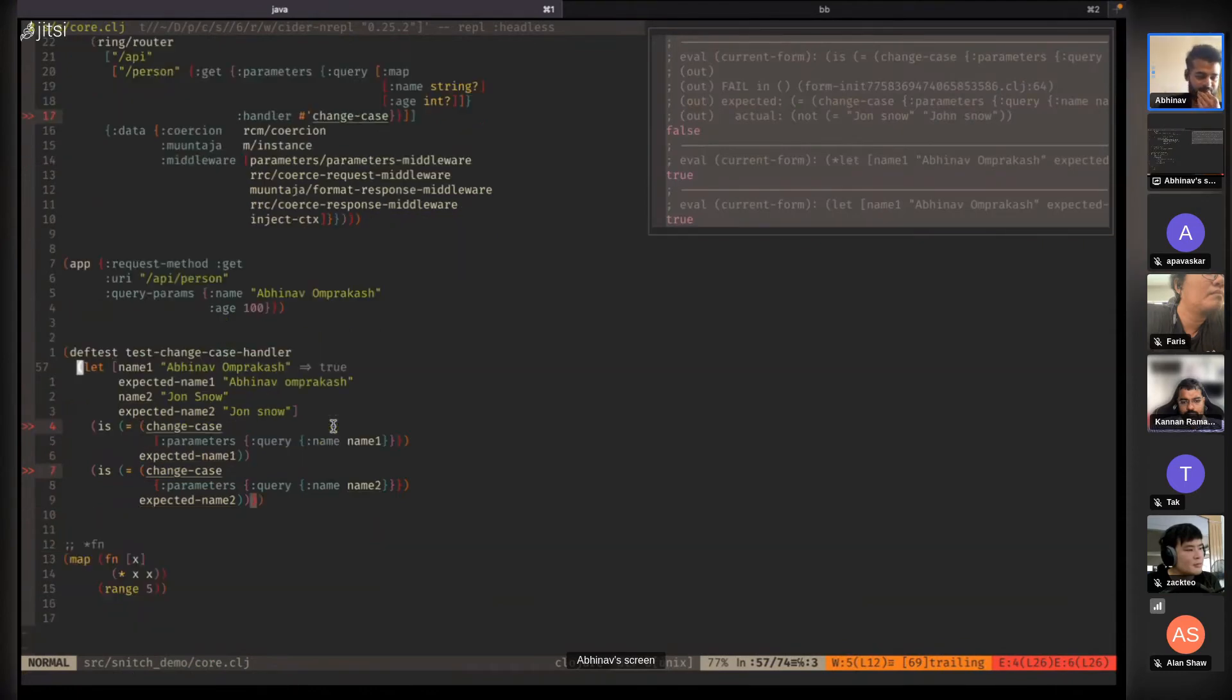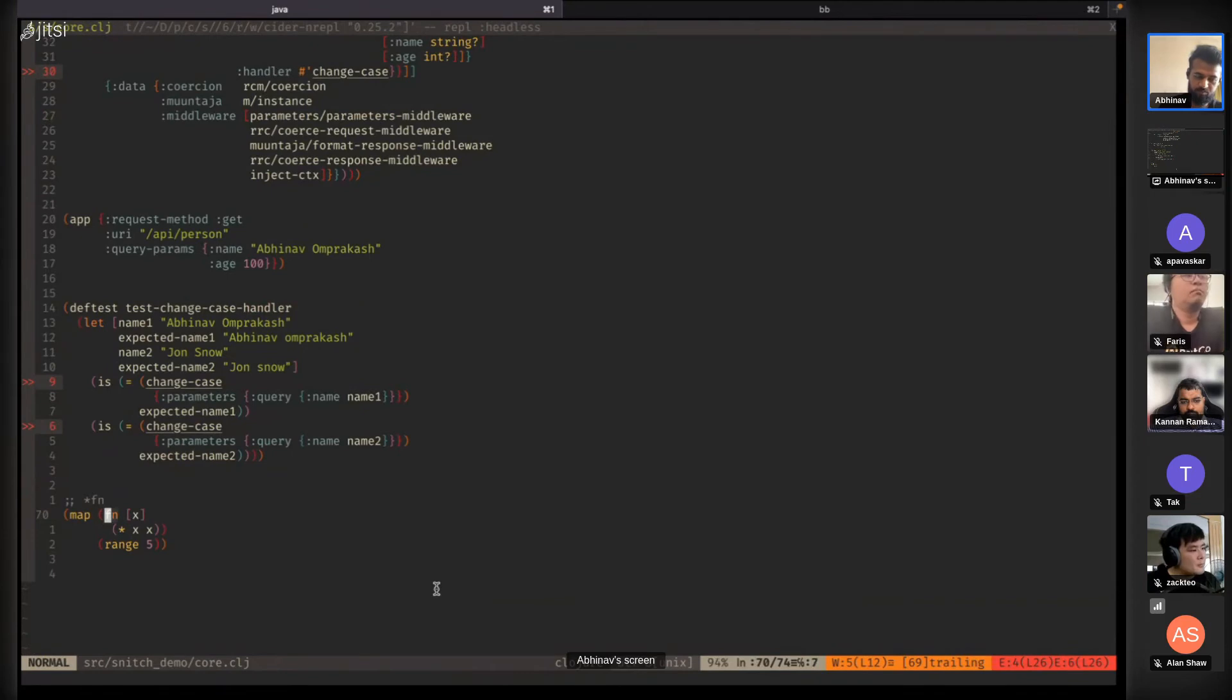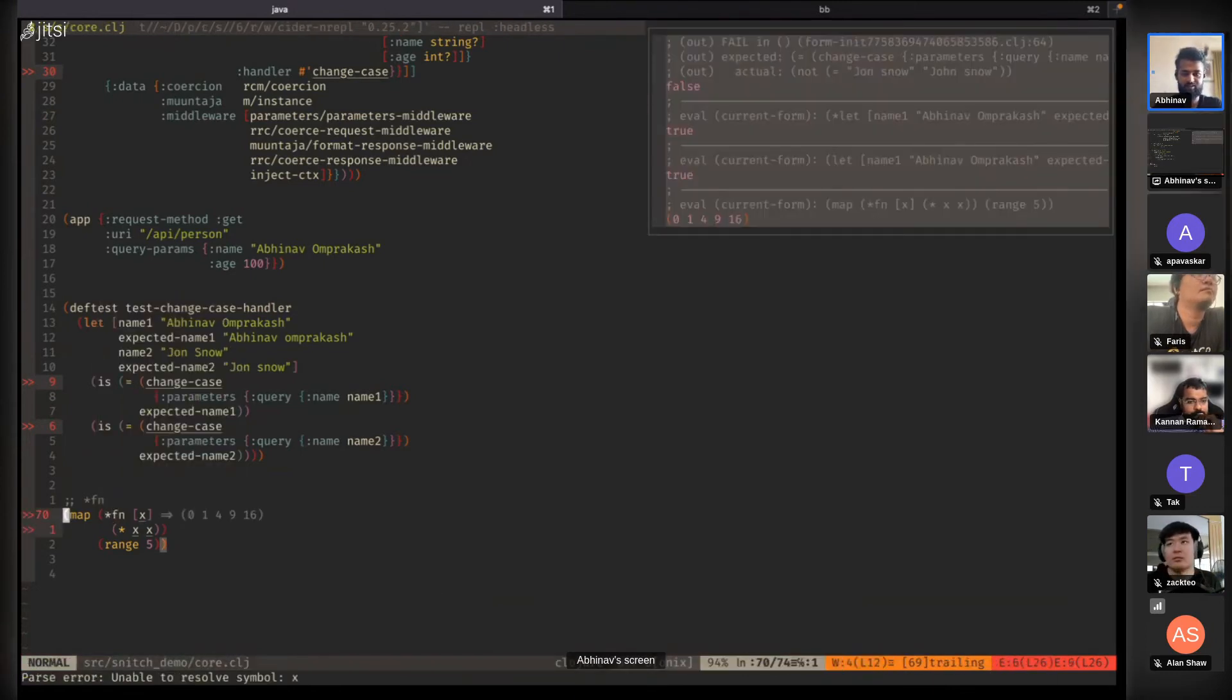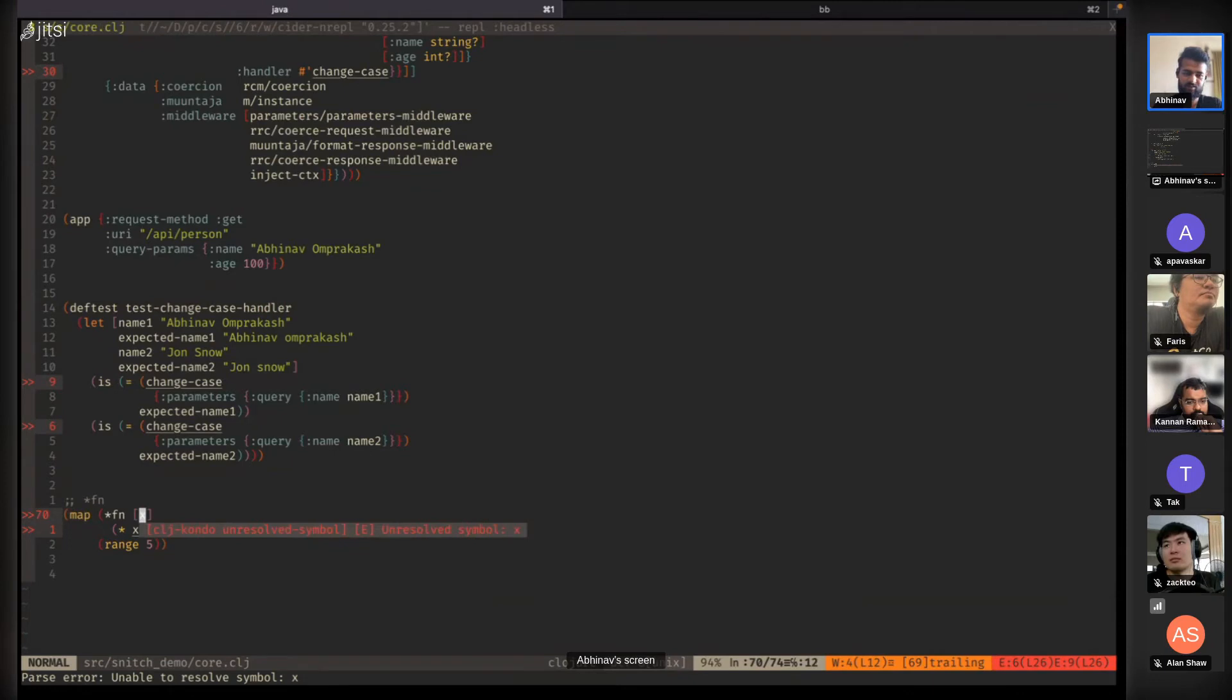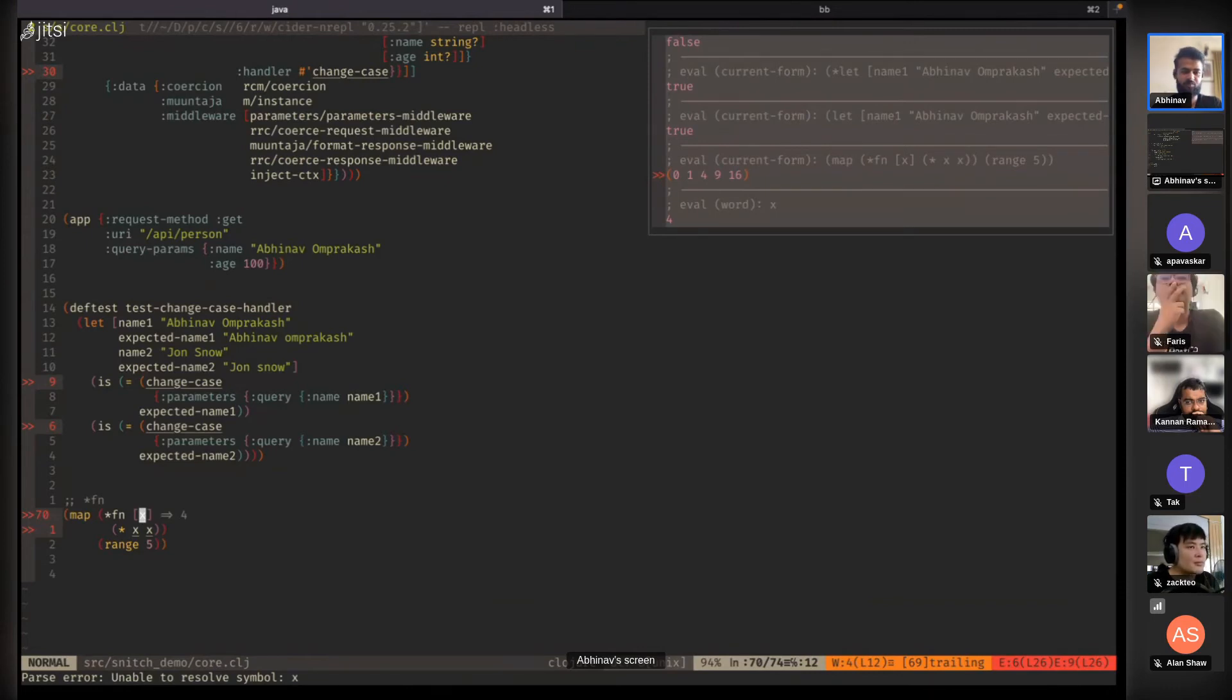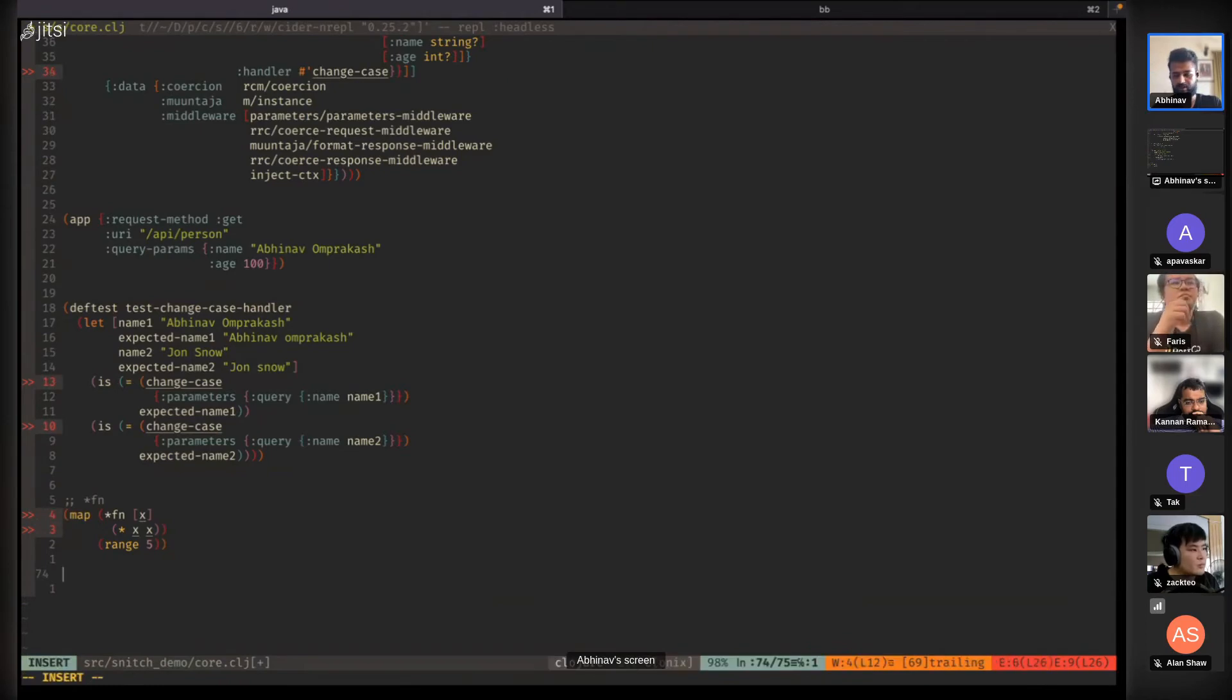It's common to have a lambda function in maps. You can add *fn. When you evaluate it, these local variables get defined. The only downside is it will be the last value that was run because it's run multiple times. So x has the value of four because the last value in range five is four.